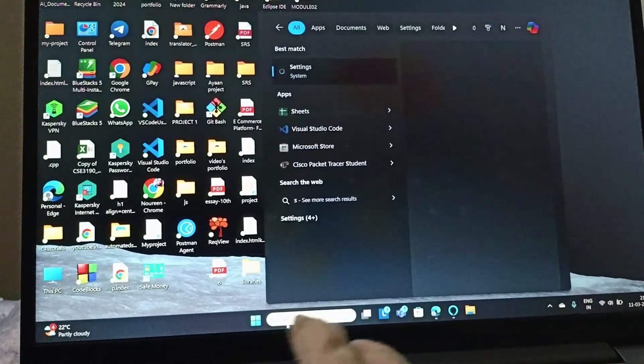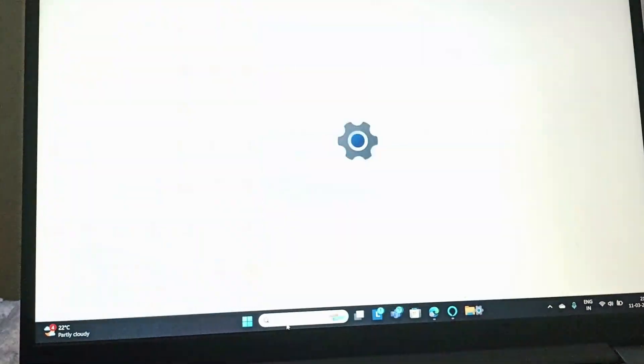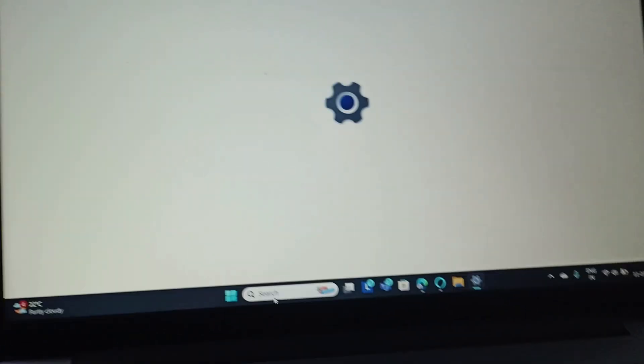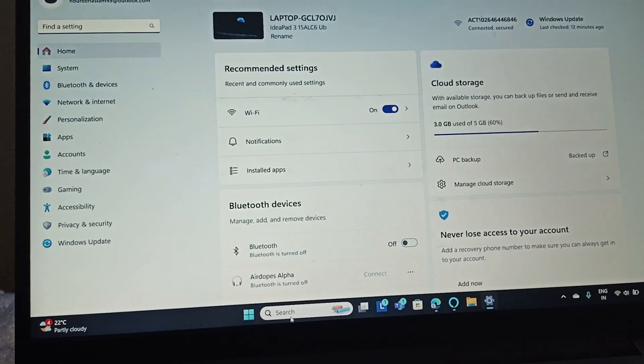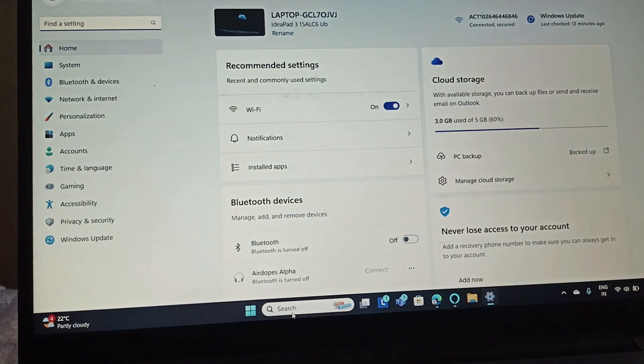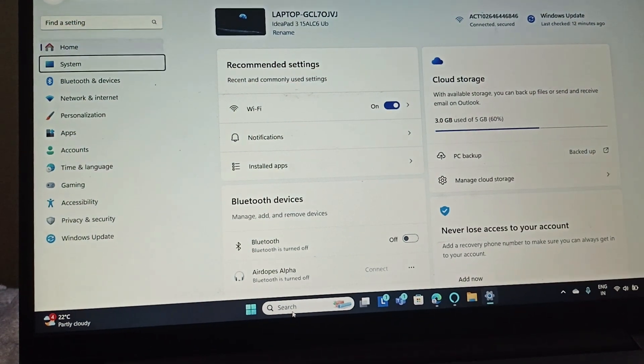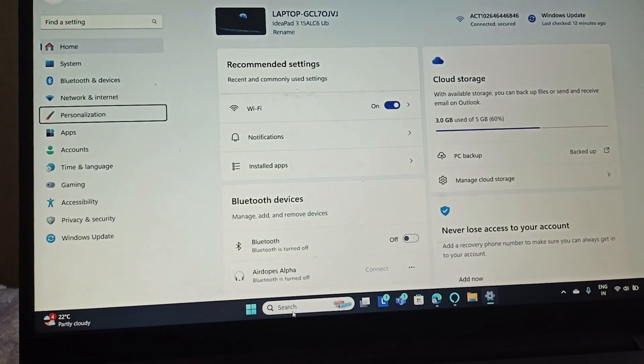Open Settings. In the settings you need to go to Accounts.